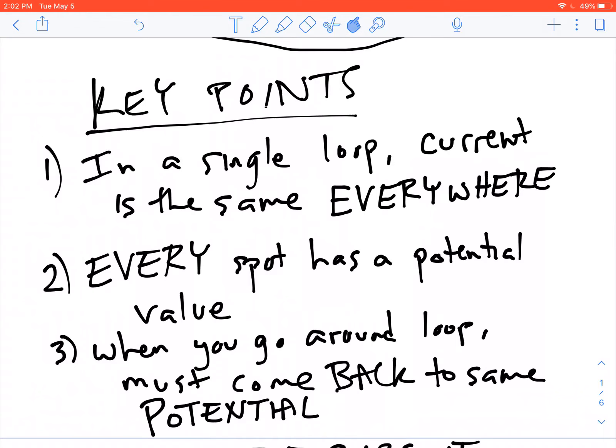Every spot in the loop has a value of potential, and this value is going to be different in different spots. When you go all the way around the loop, you have to come back to the original value that you had at that spot.